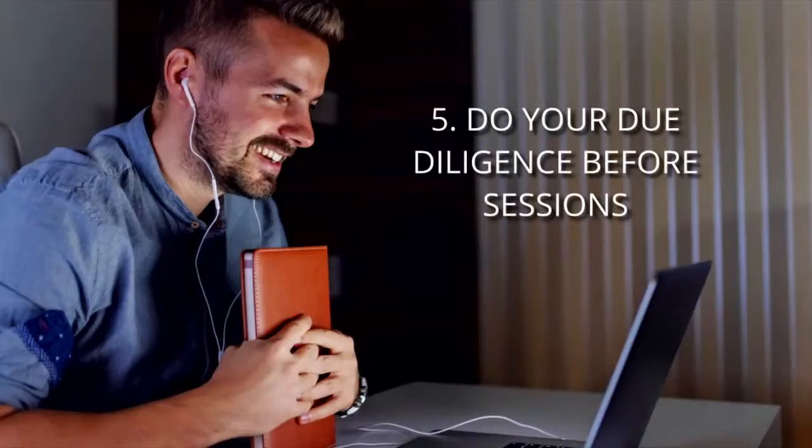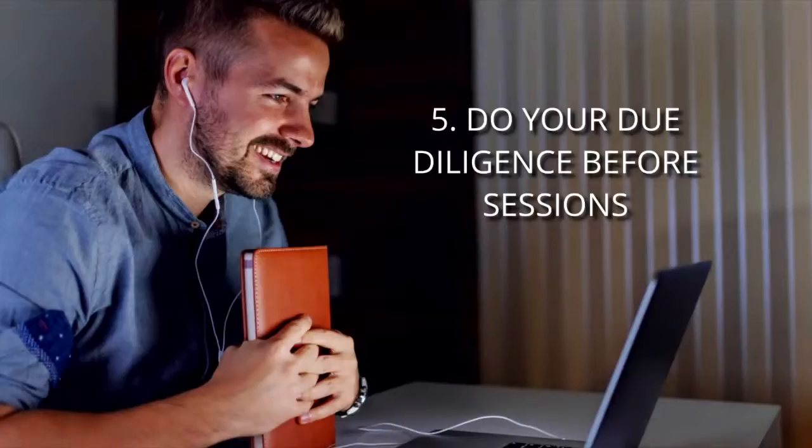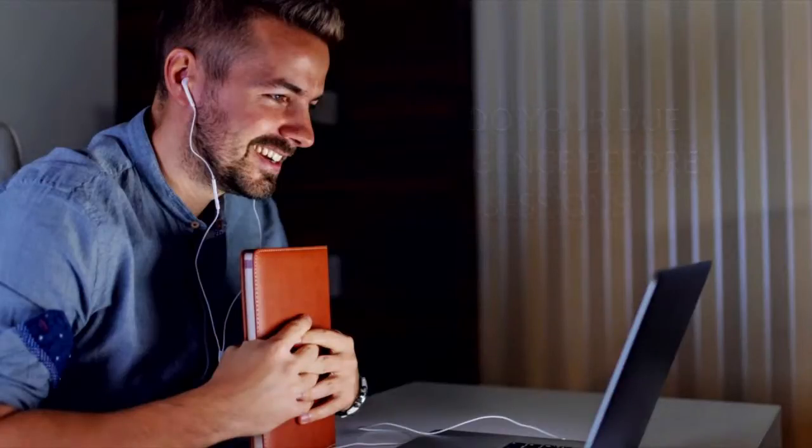Number five: Do your due diligence before the session. Read up on any emails your therapist sends you well before your session. These may contain important details regarding procedures, confidentiality, preparation for sessions, etc.